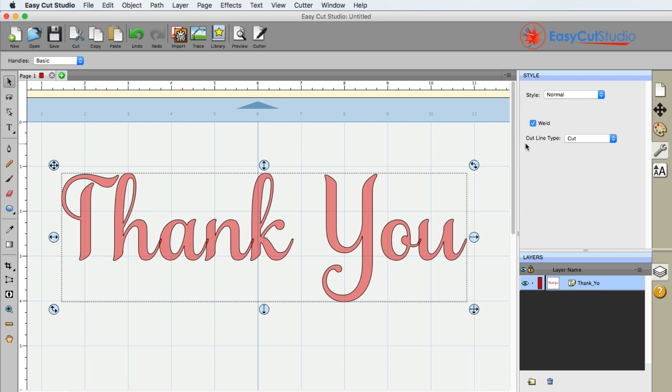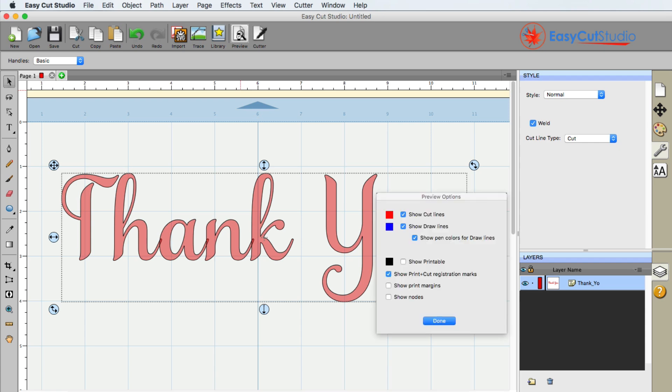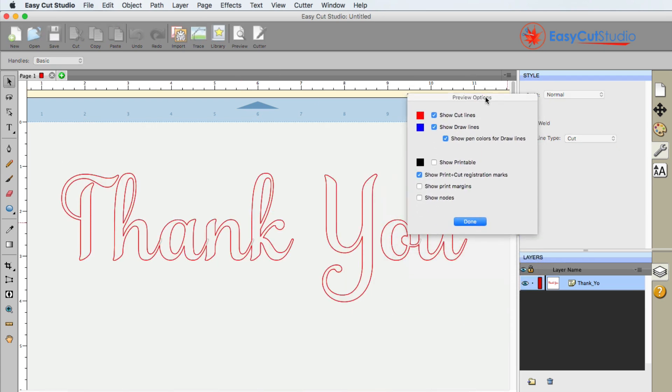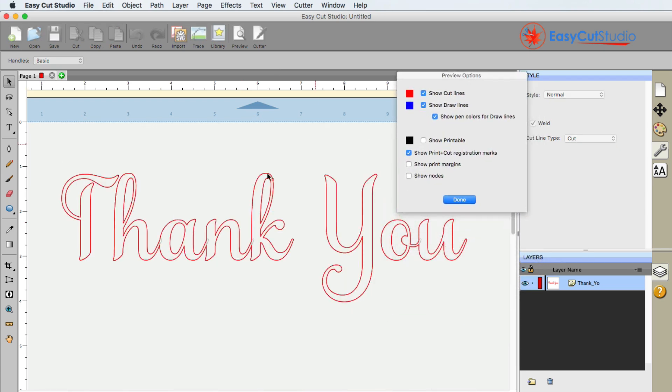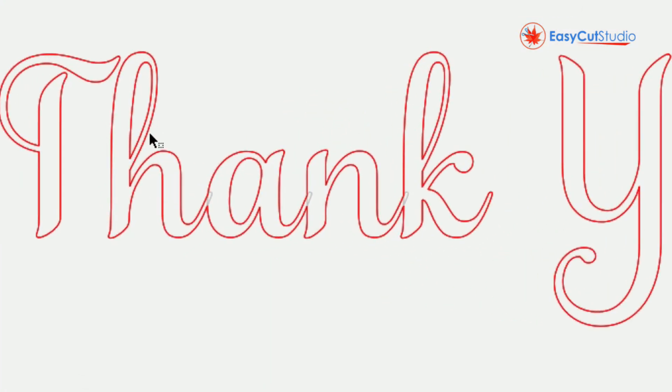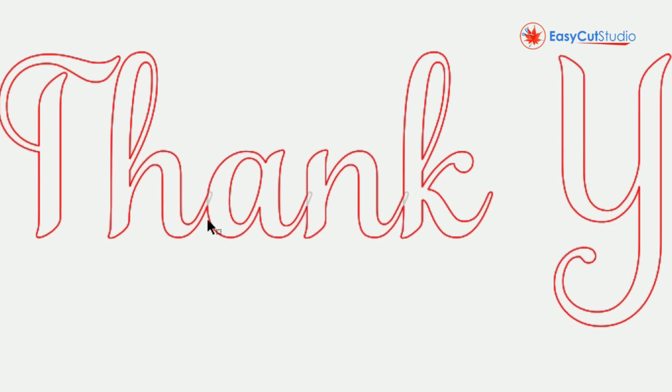Preview is found right up here. If I click on it, you'll notice that this window appears. However, if we take a look at the text, the H flowing into the A is now grayed out right there. That means it's not going to cut. Whatever is going to cut is going to show up in red.